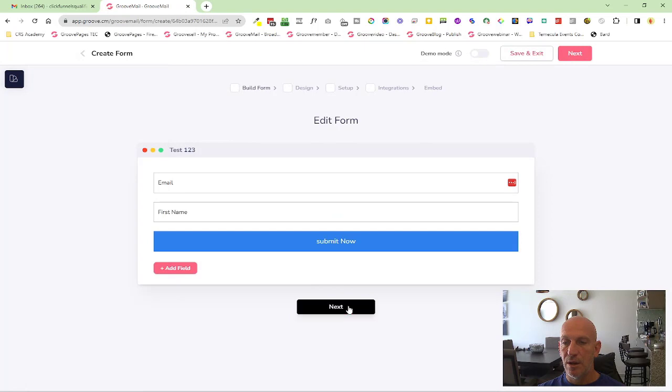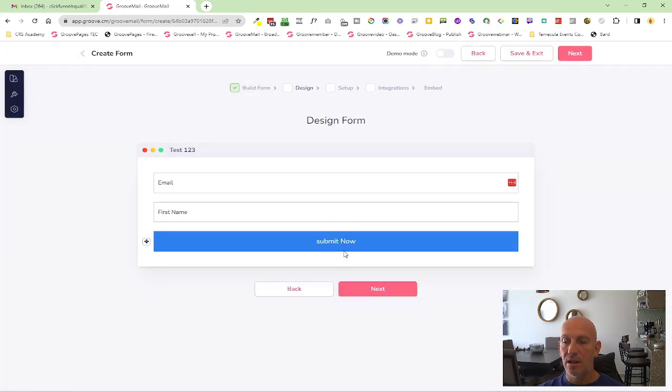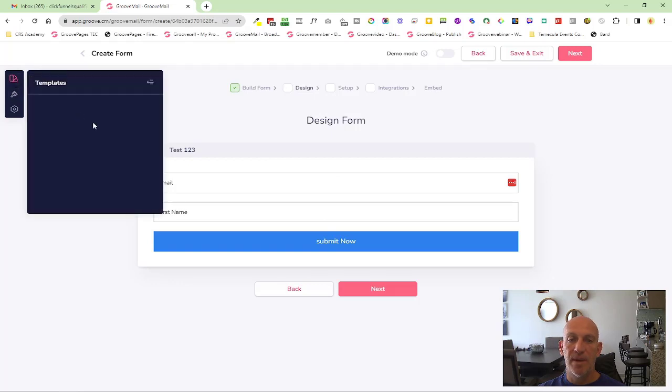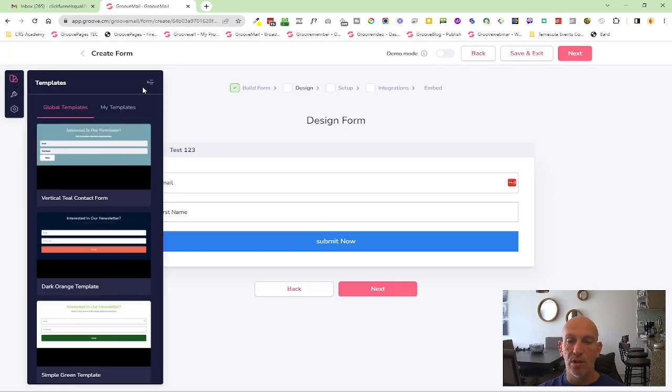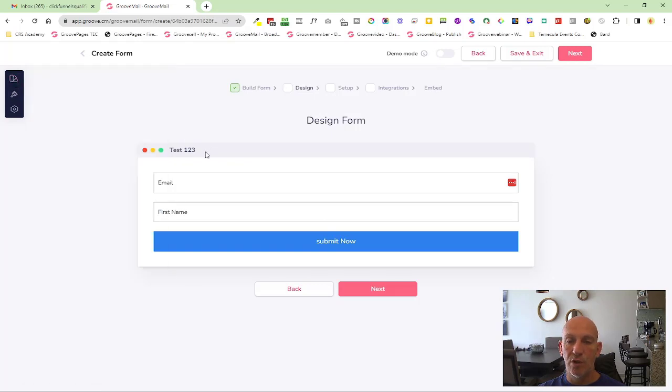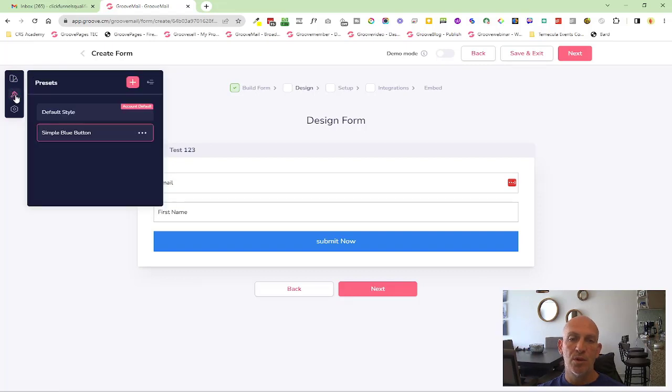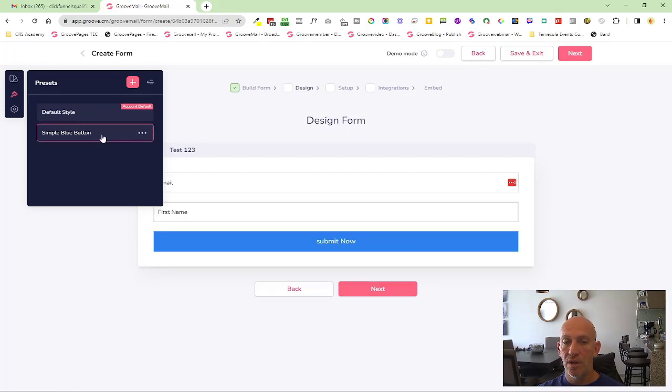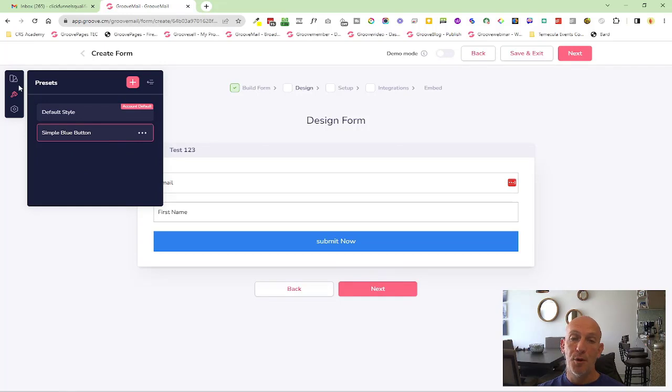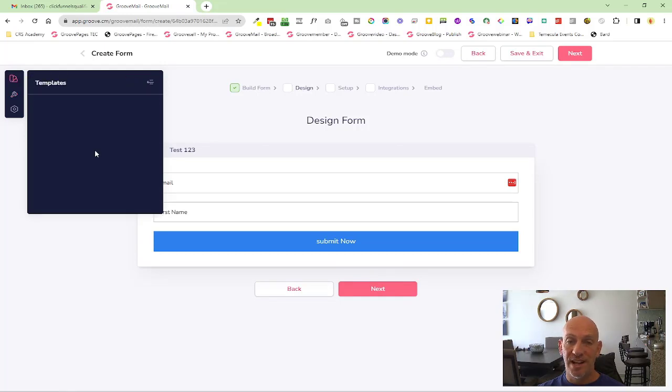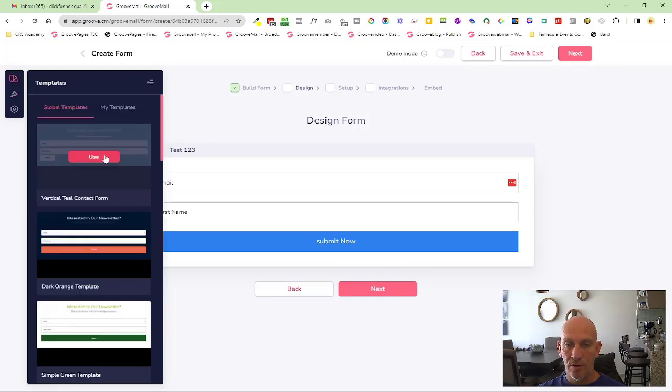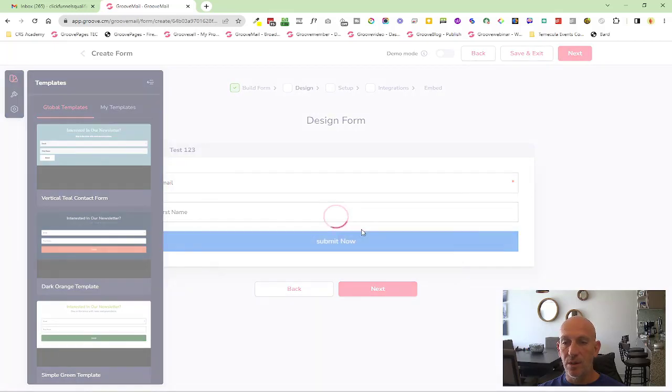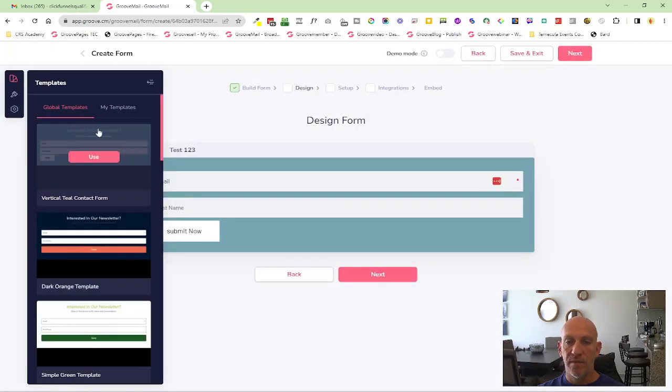Let's go next and go into the design. So now we're under design, you'll see over here this has changed. You now have templates again, so we could change this if we wanted to and override what we've got on the screen. But you also have presets now. It's set up as a default, and then you have a different version of a super simple blue button, if I can say it. So if I change this to one of the different ones, you'll see it will override it.